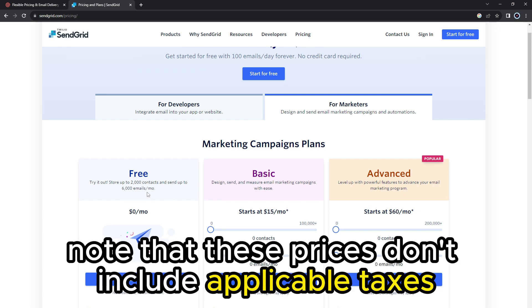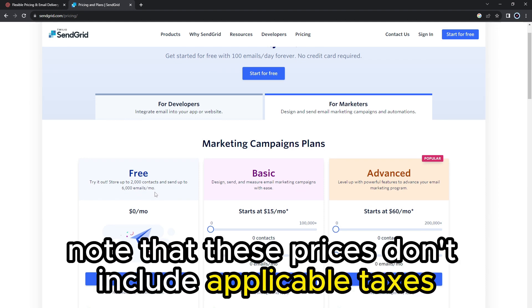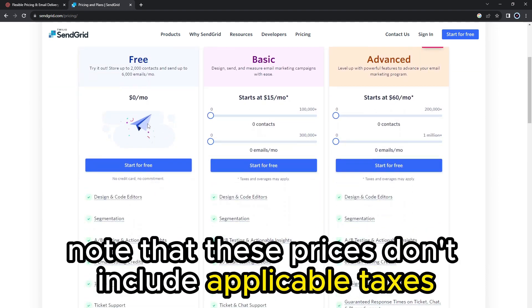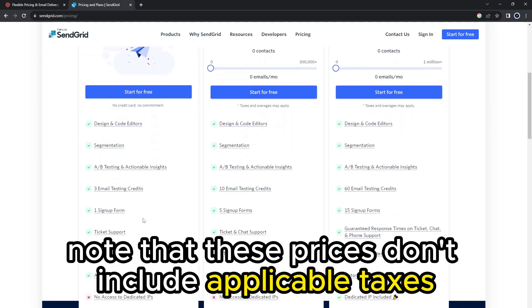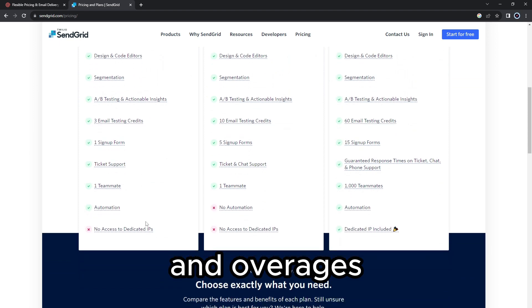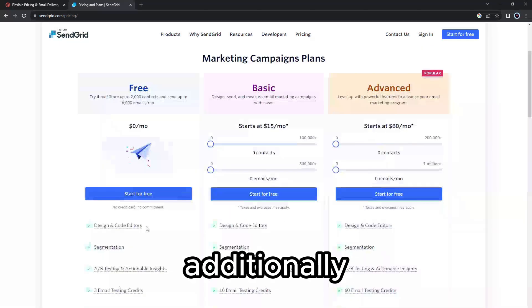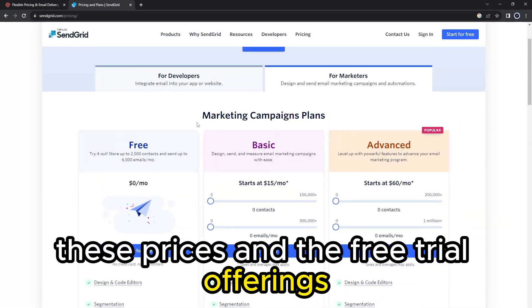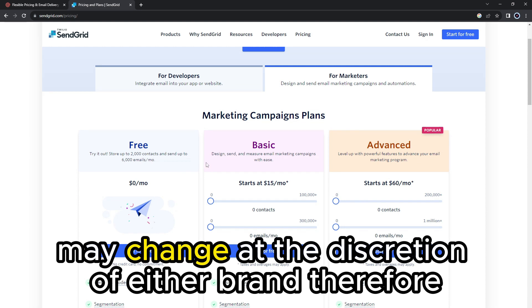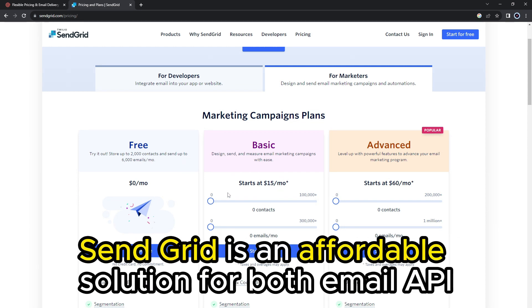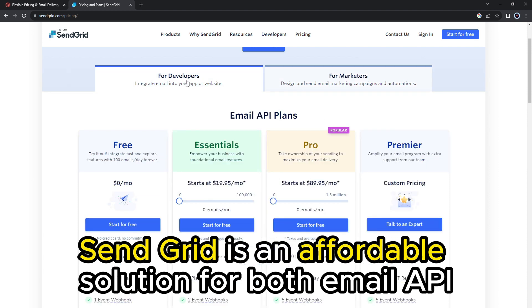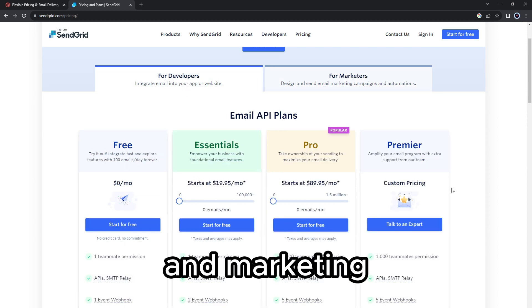Note that these prices don't include applicable taxes and overages. Additionally, these prices and the free trial offerings may change at the discretion of either brand. Therefore, SendGrid is an affordable solution for both email API and marketing.